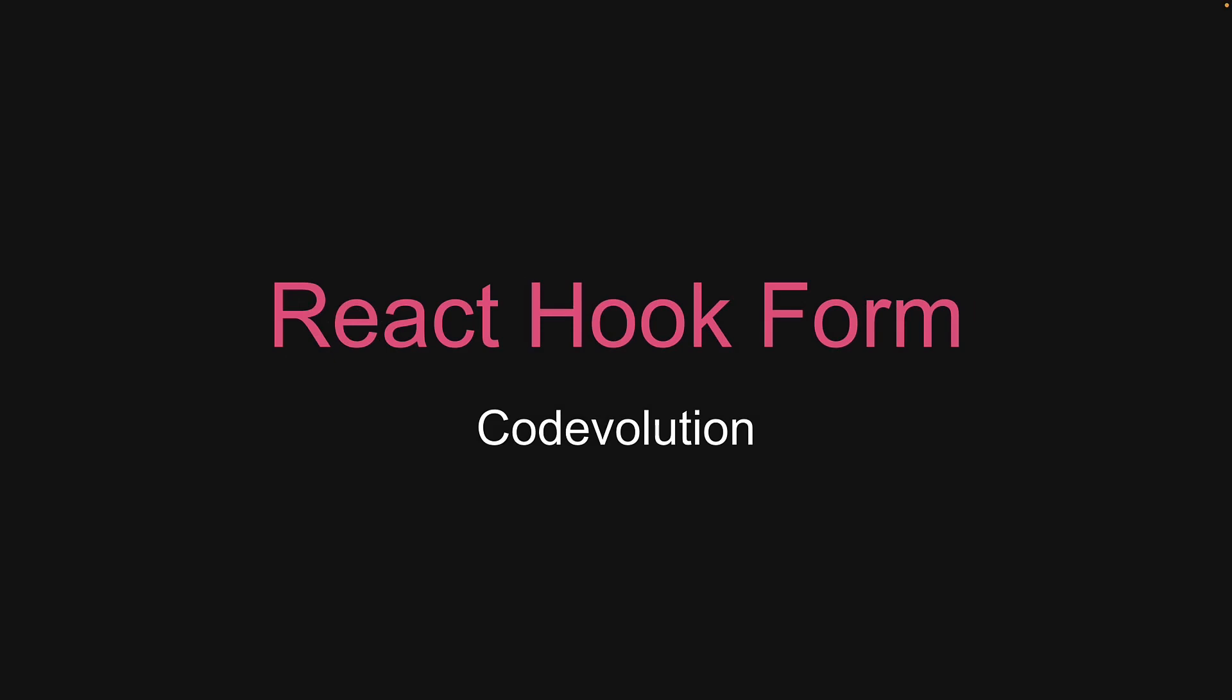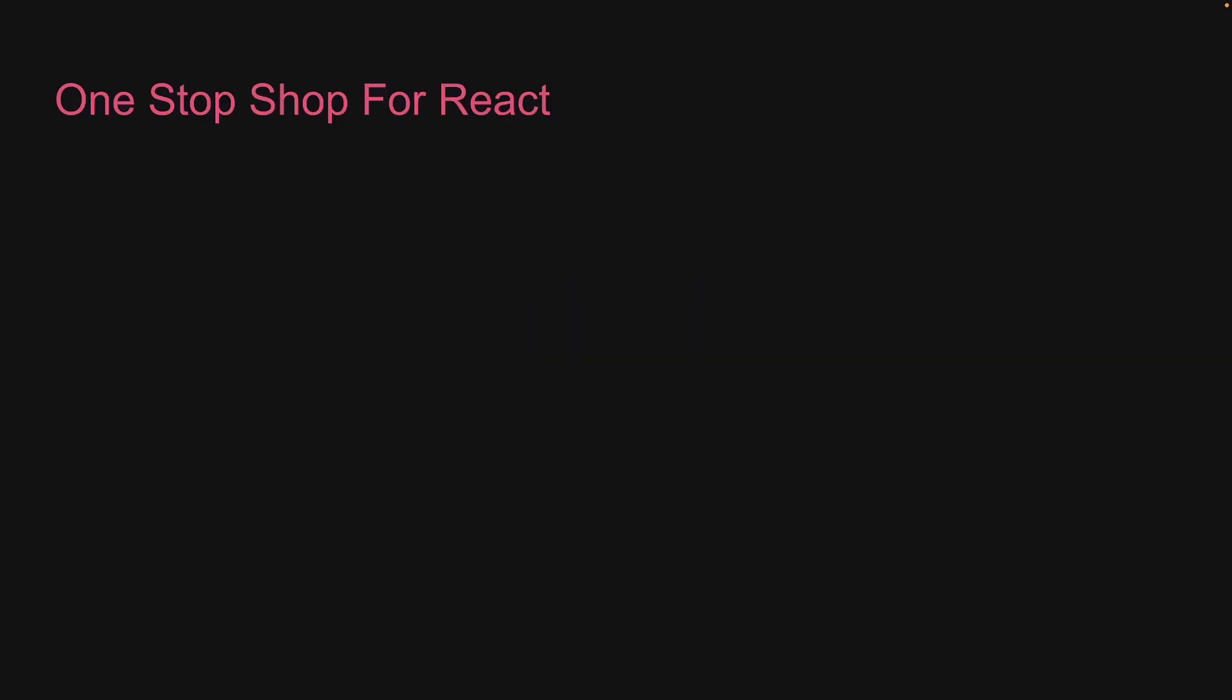Hey everyone, my name is Vishwas and welcome to a brand new series on React Hook Form. Now what I'm trying to do is make this channel a one-stop shop for everything related to React.